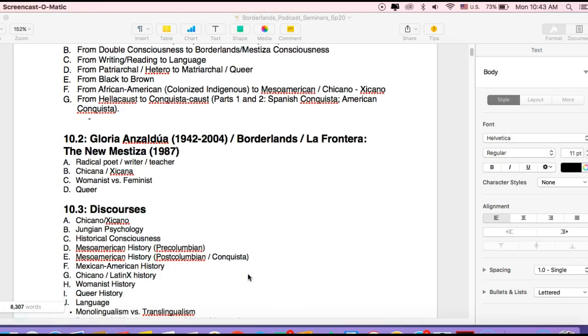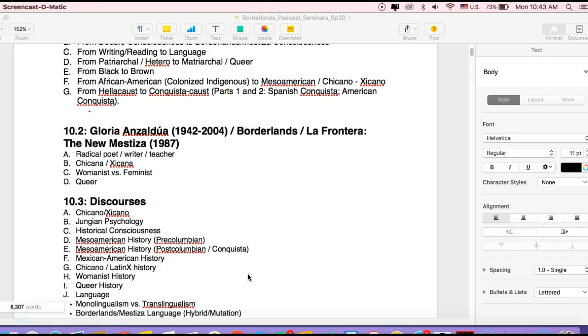Okay, now turning to Anzaldúa herself, a few words on her, and then we'll get to the text. So 1942 to 2004, the text is Borderlands, La Frontera, The New Mestiza.